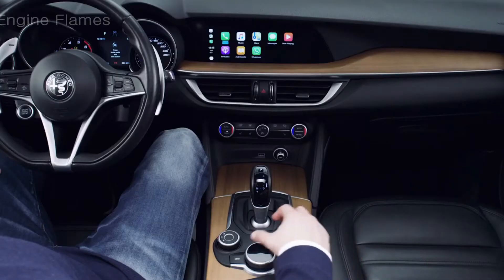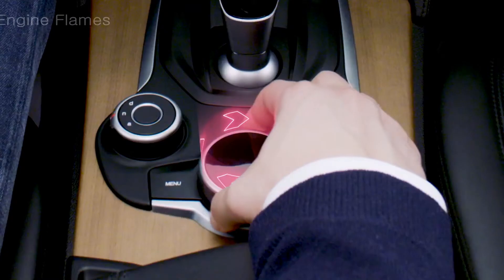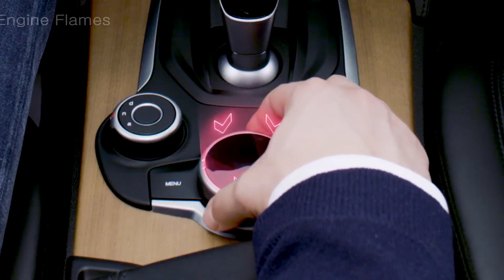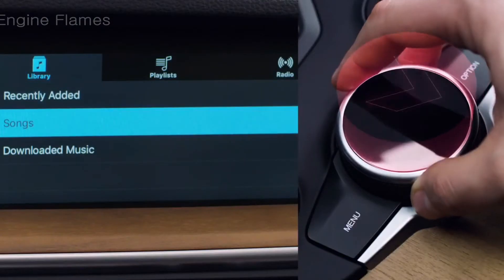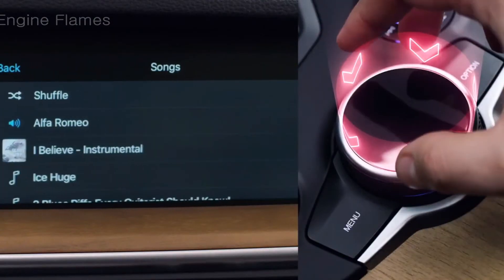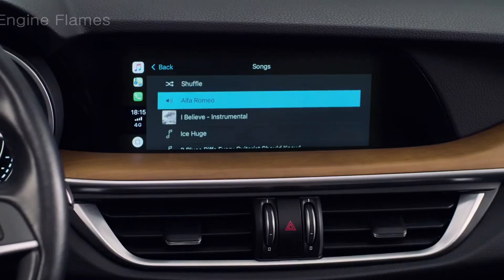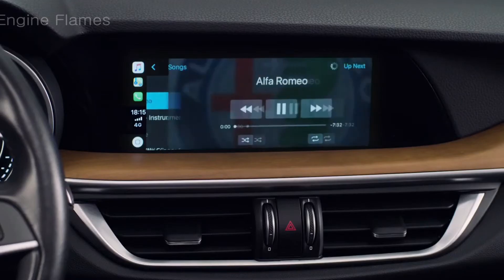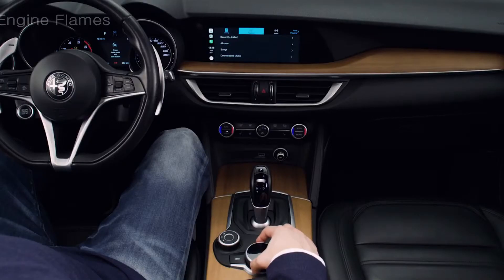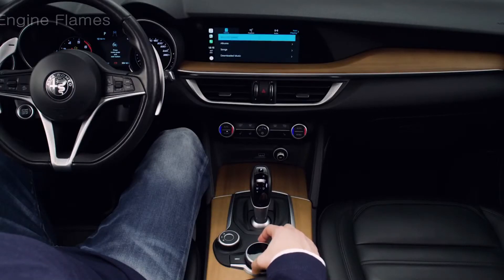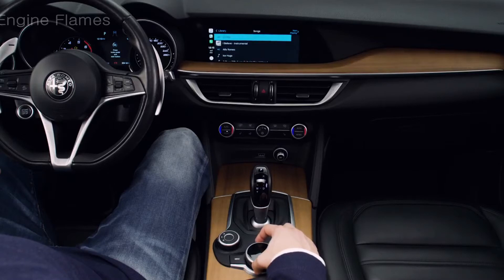Every trip has its own soundtrack. Select the music feature with the rotary pad, access your iPhone's playlist, and listen to the song of your choice. Individual tracks from your device or your favorite playlists can be listened to in sequence or in shuffle play.